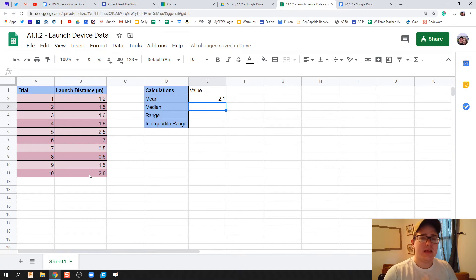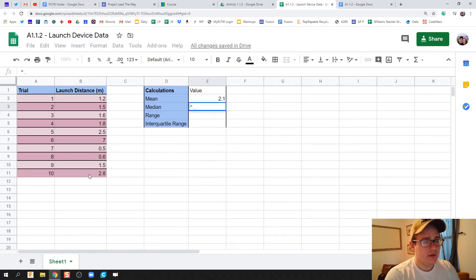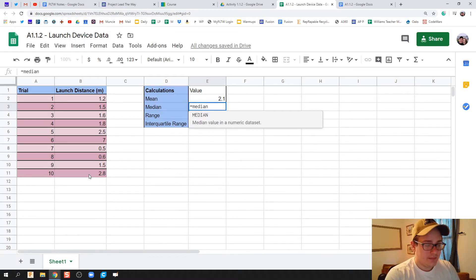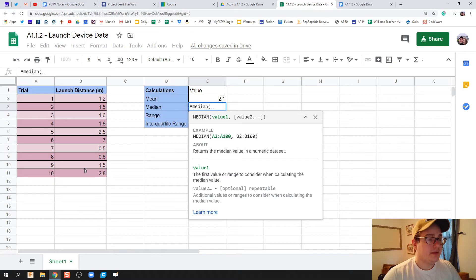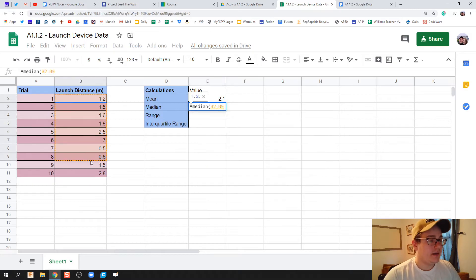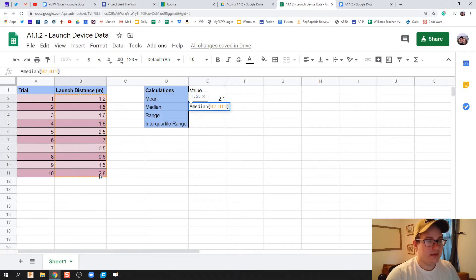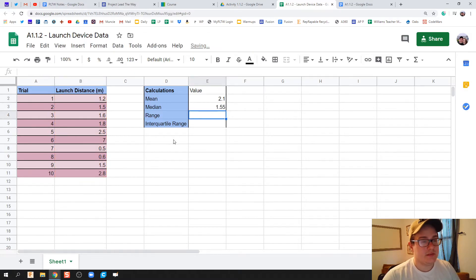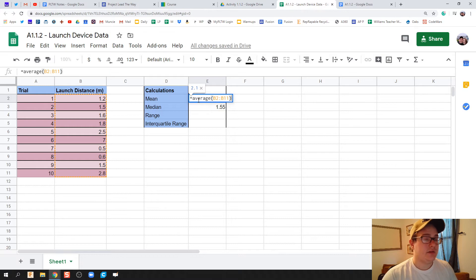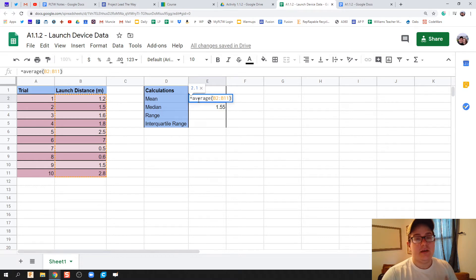Median is that middle number. So I'm going to hit equals, and then type in median, parentheses, highlight all of my data, and hit close parentheses. What I didn't say earlier was for mean I hit equals average, and then my parentheses around all my data in that first one.